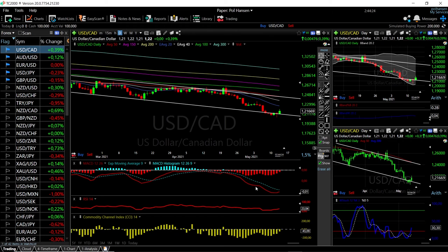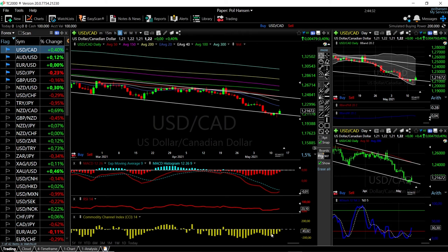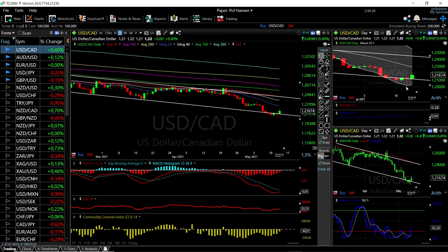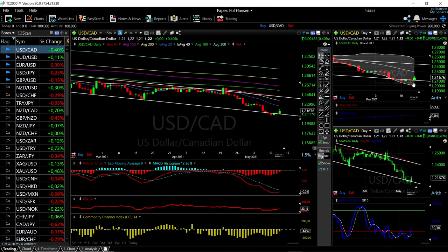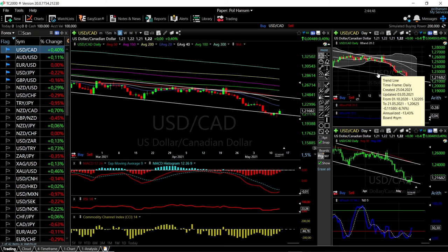If you look at technical indicators they are all favoring the upside at this point. The MACD is turning around, the RSI is significantly oversold and also turning around, the CCI is turning around, and so is the stochastic. We were basically at the bottom of the bullish band and this was a very bullish candlestick created yesterday, indicating that we are going to go higher here.